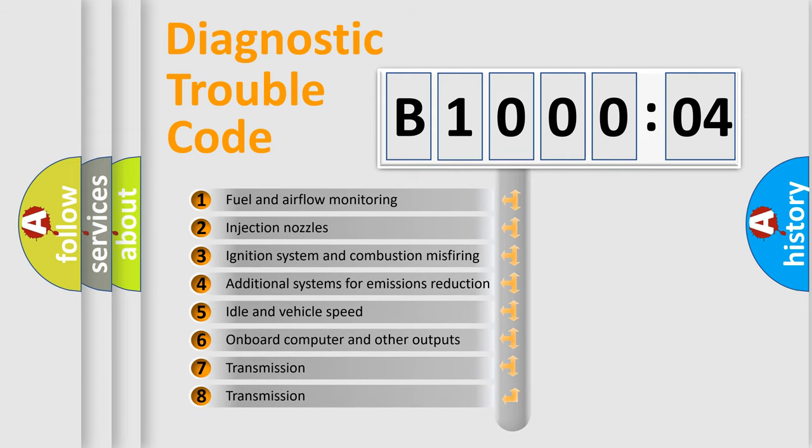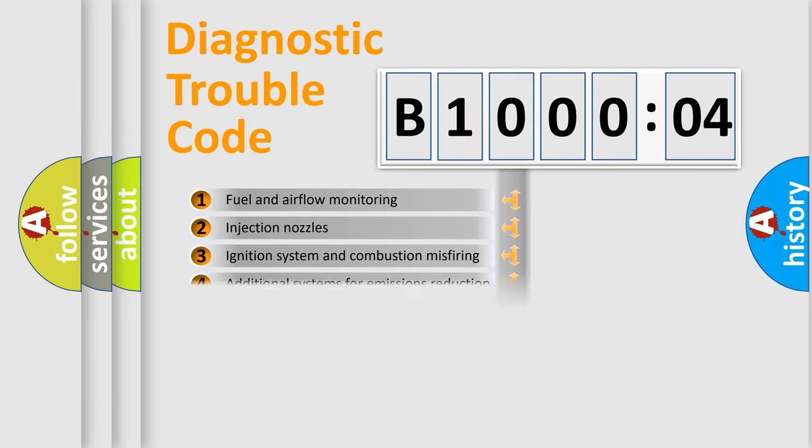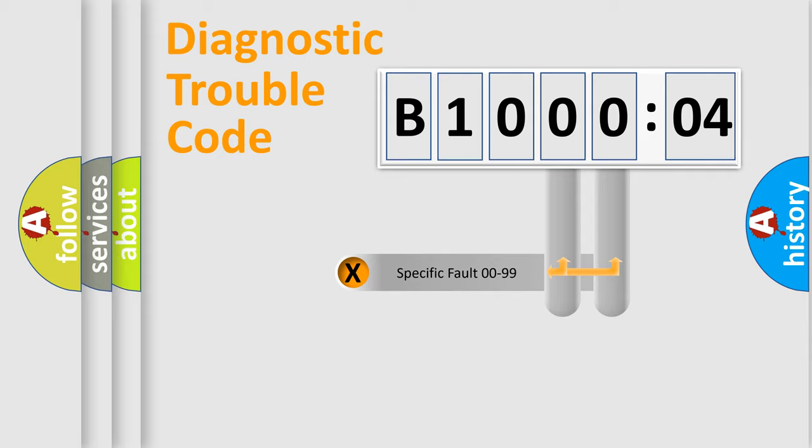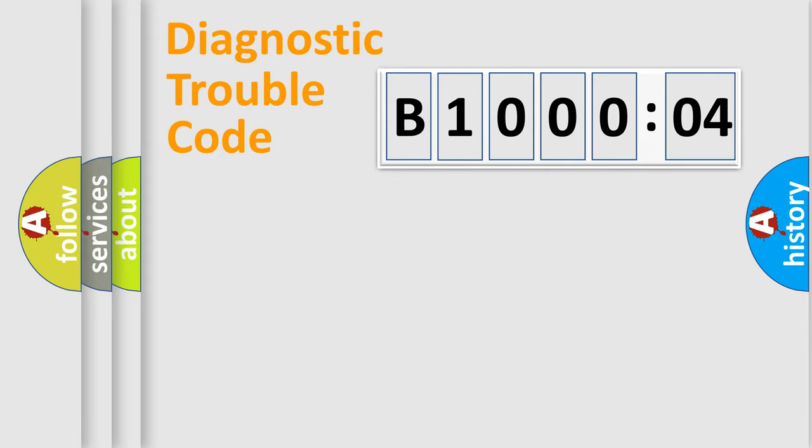The third character specifies a subset of errors. The distribution shown is valid only for the standardized DTC code. Only the last two characters define the specific fault of the group.